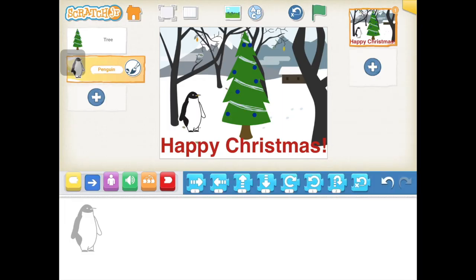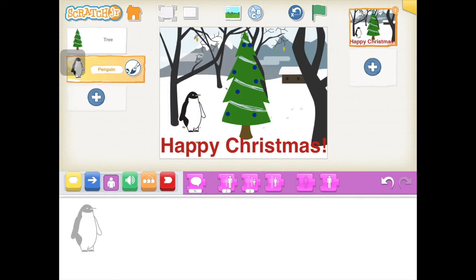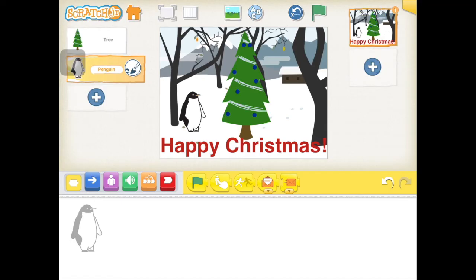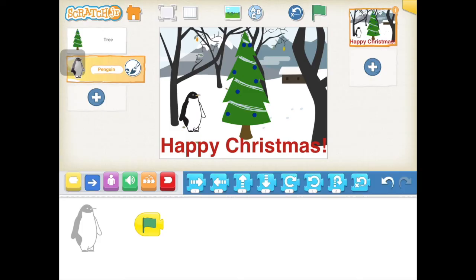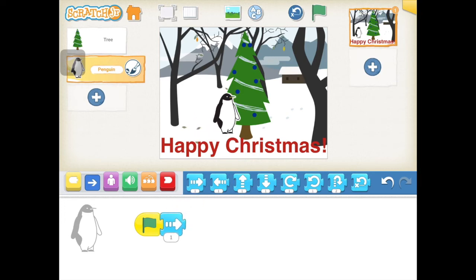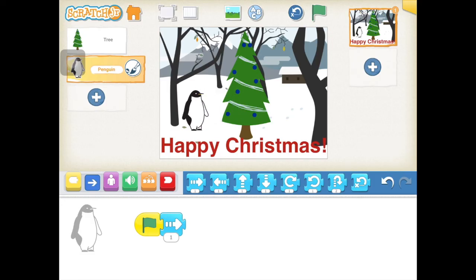We always start off with one of the yellow blocks — these are called triggering blocks. We're going to use the green flag, so any time the green flag is pressed it will start our code. Next we'll add in some blue blocks — these are the movement blocks. I want my penguin to move from one side of my scene to the other, but I don't know how many squares that will be.